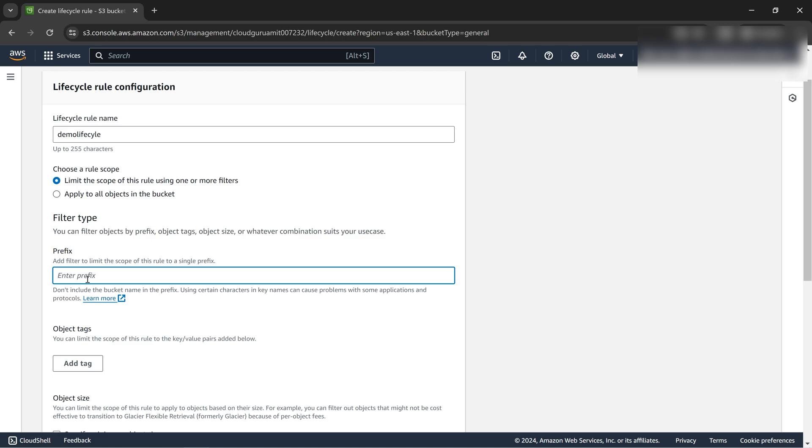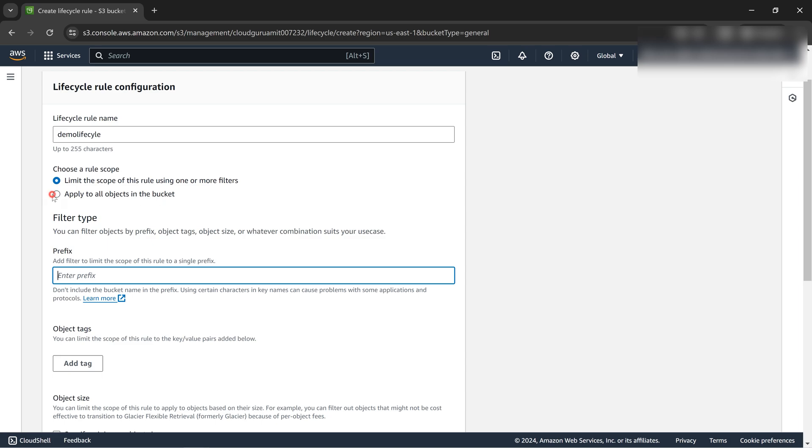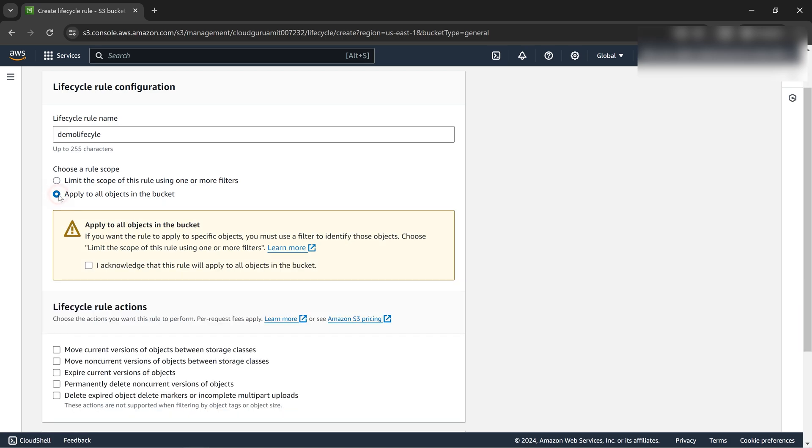For parquet files I've seen in real projects, it's something like load four zeros and all. So you can write this so it targets only these files, not the entire files in the bucket. We can limit the scope.